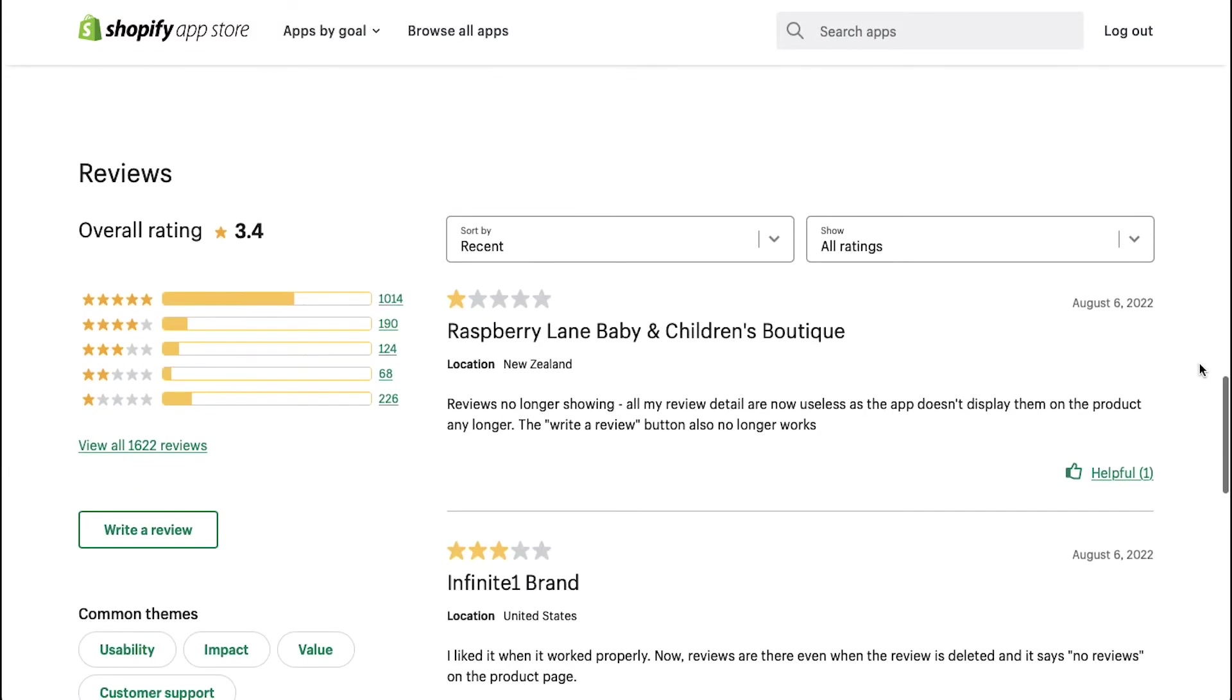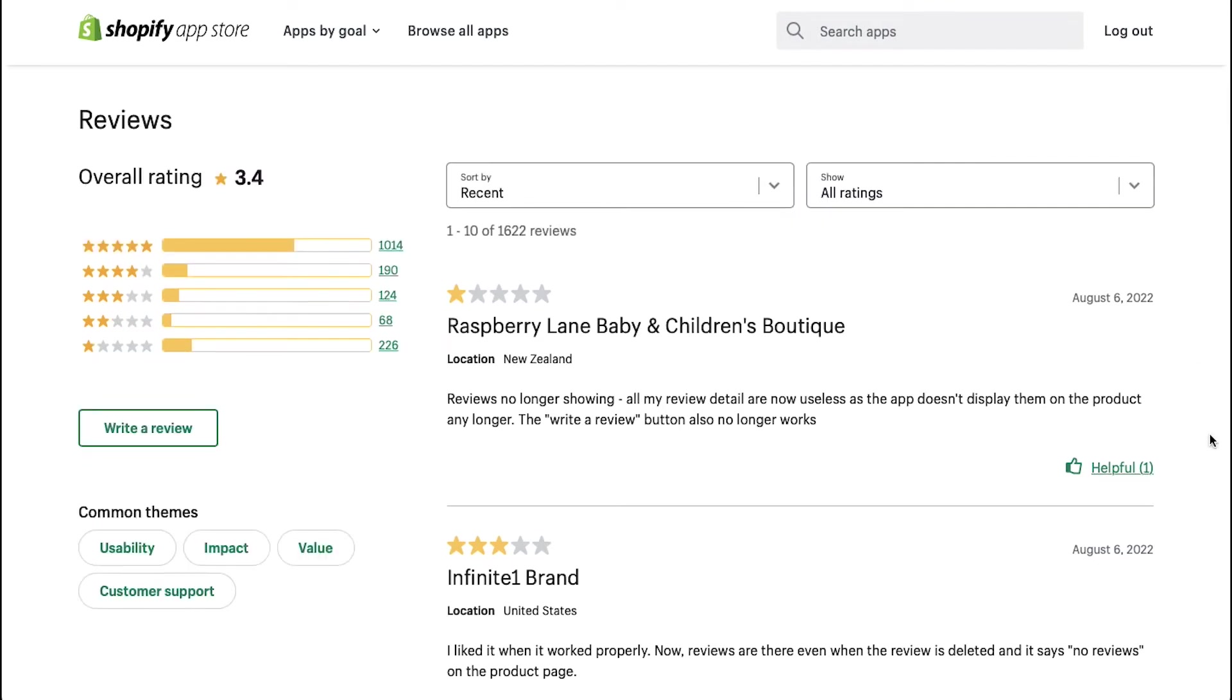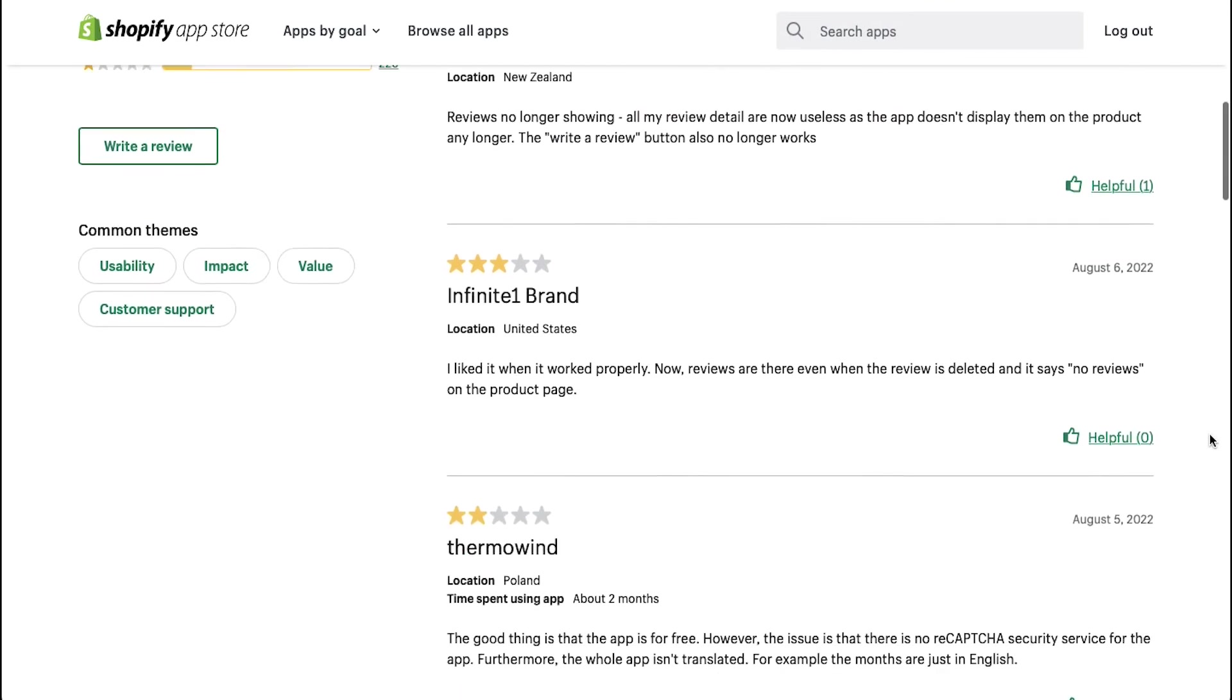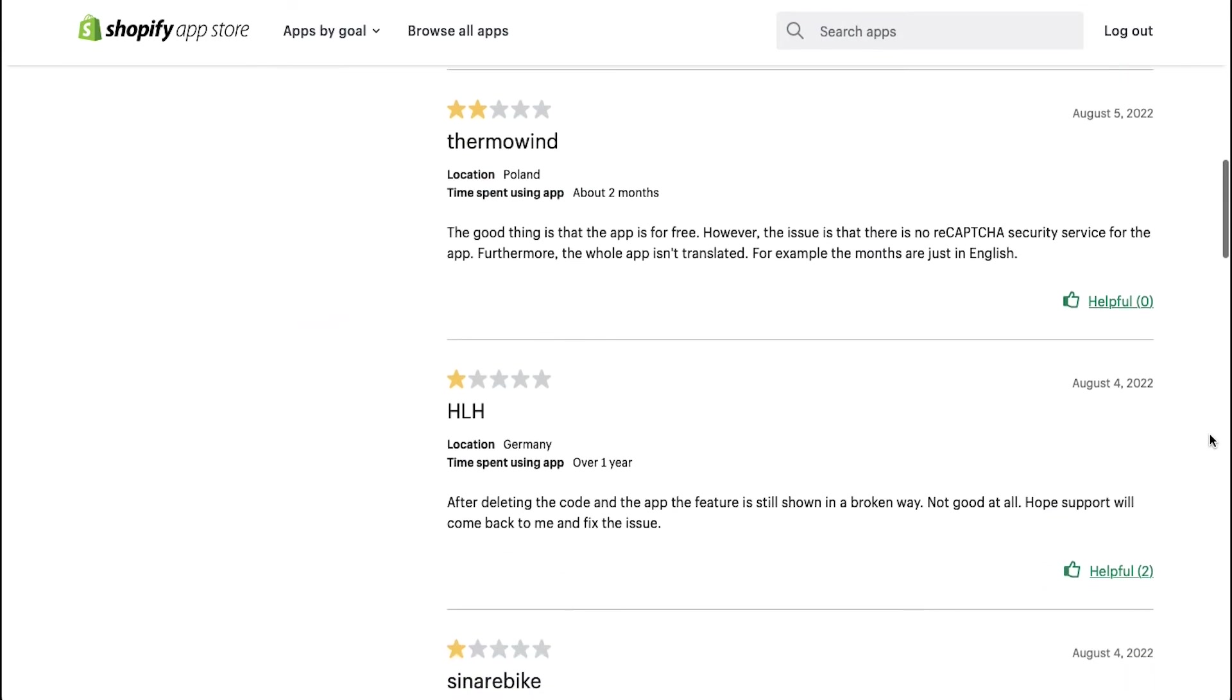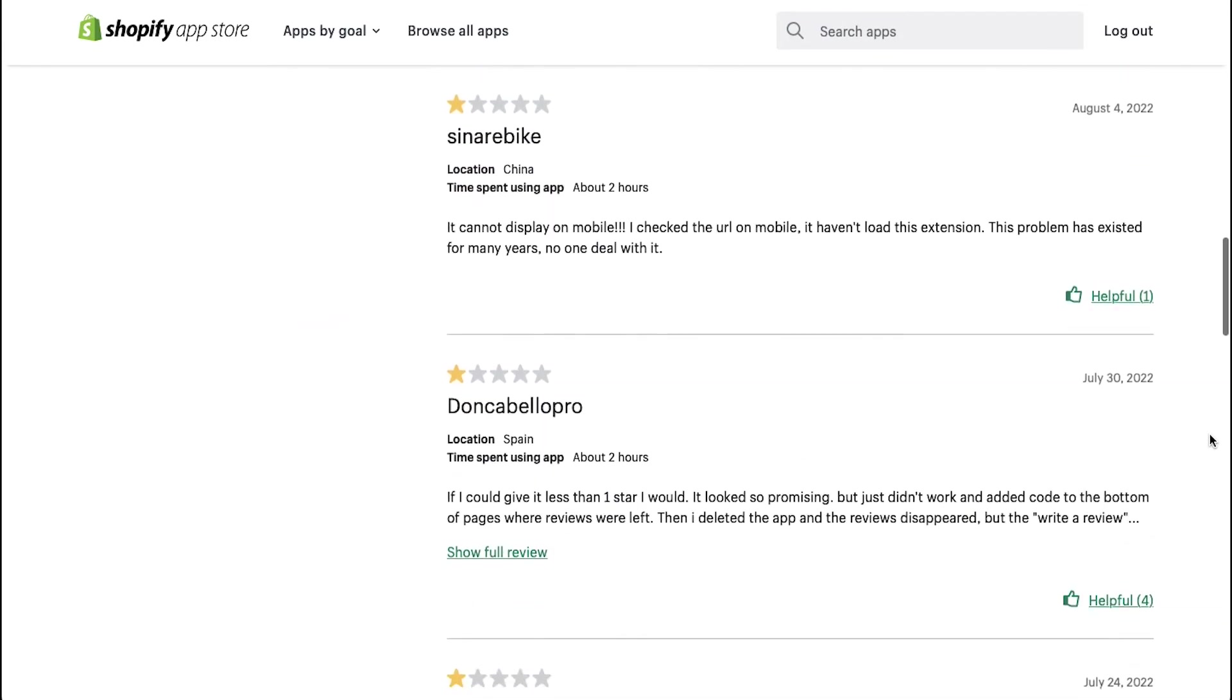Below is the review section and it shows an overall rating score of 3.4. Scroll down to go through all the reviews.